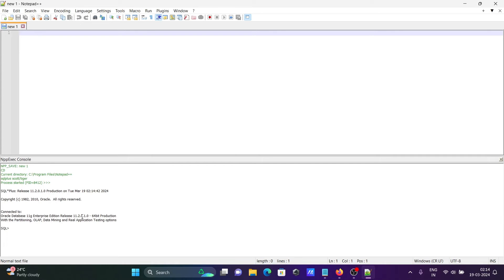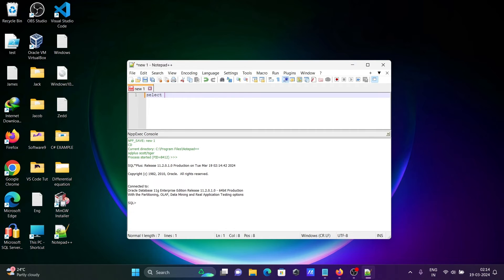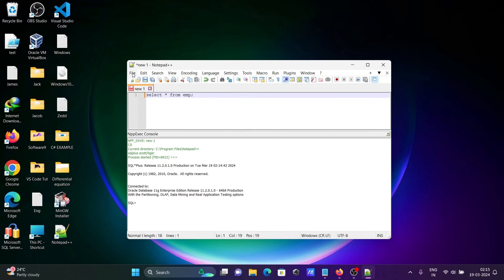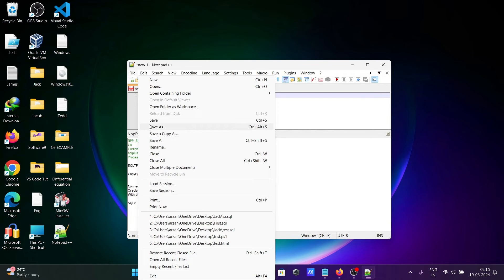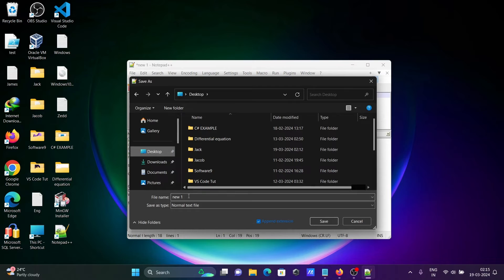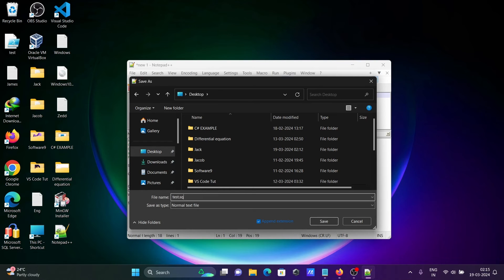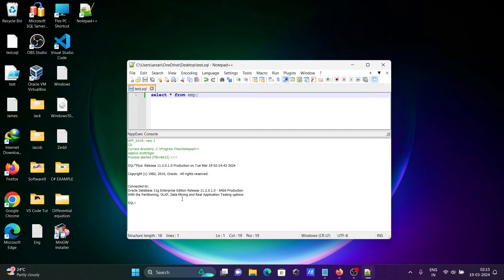Write select * from emp. Click on the file tab, save the file on the desktop. Let's give it the name test, and for Oracle SQL you need to give the extension .sql, then save.